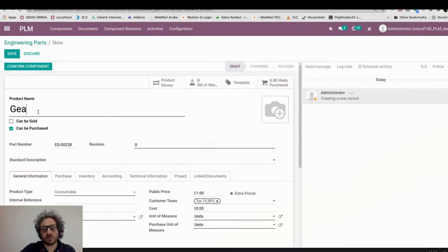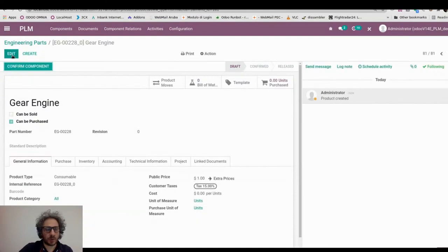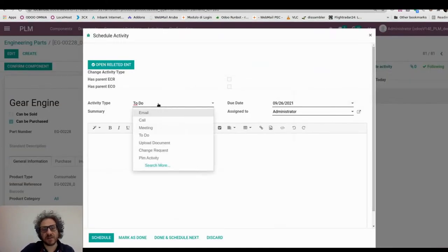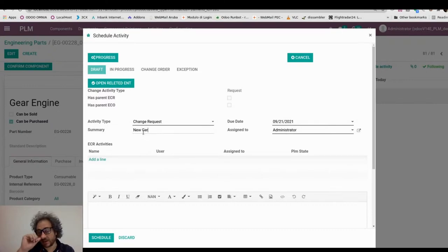Hello everyone, here we are at the demo. Now we are in Odoo. First of all, what we would like to do is to create a new product — a new gear engine. For this gear engine, we would like to discuss with our engineering department and with our marketing team in order to create our engine. So first of all, we create the product and then we create a new change request.